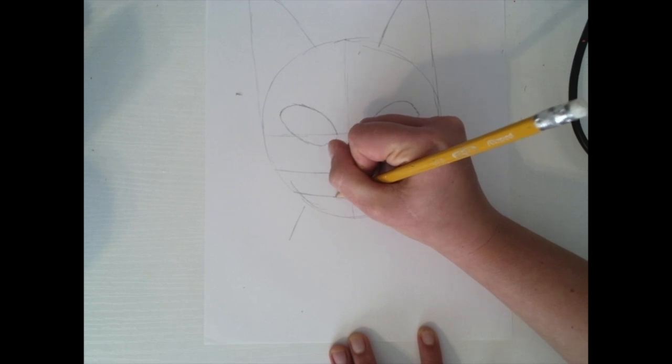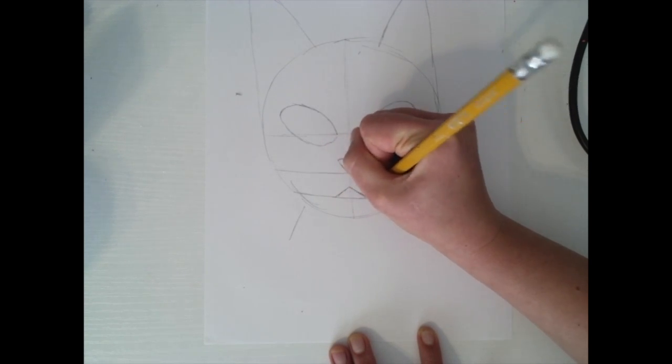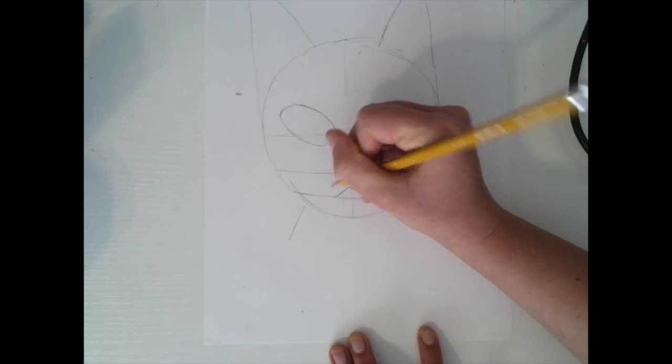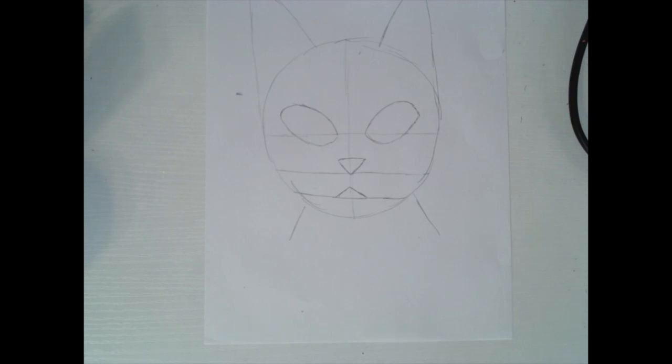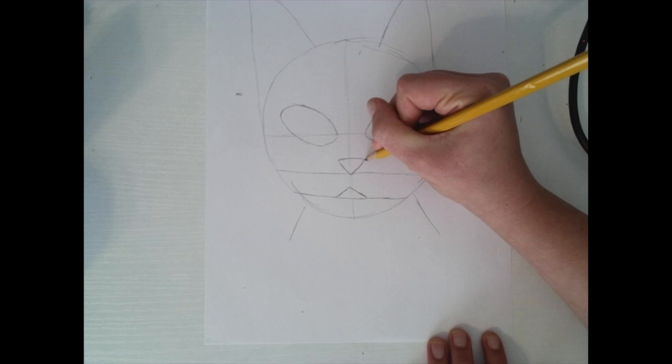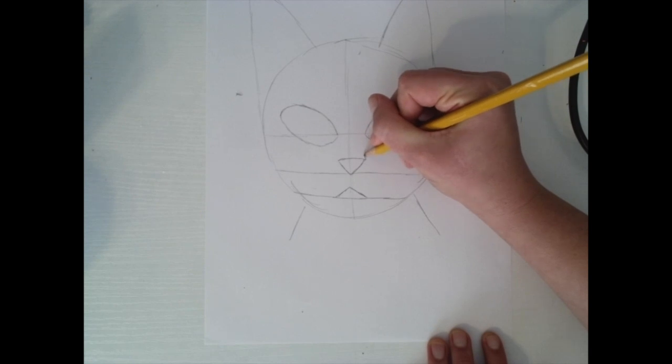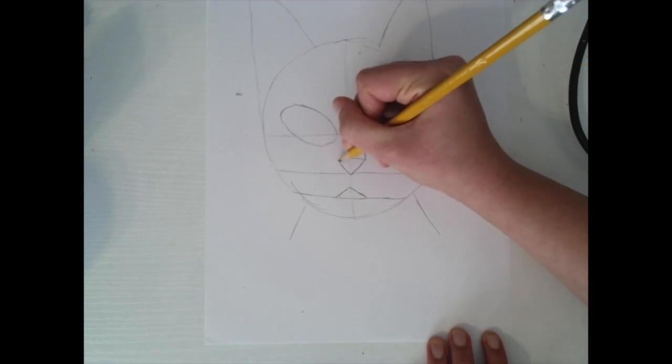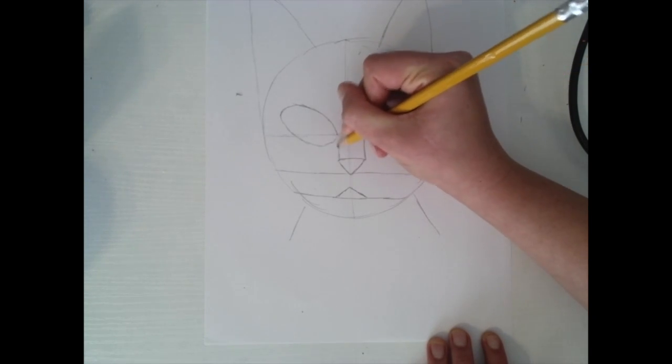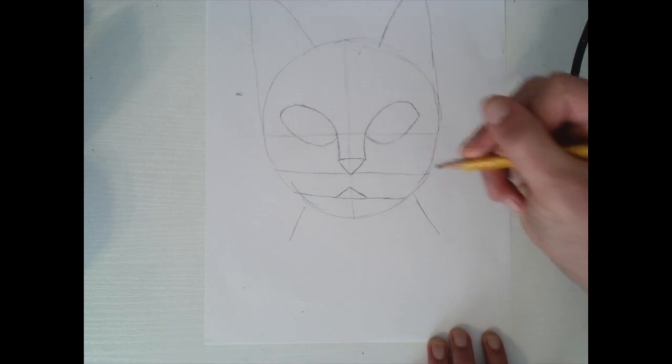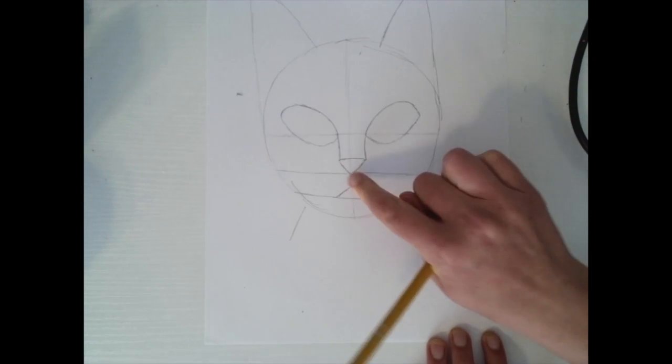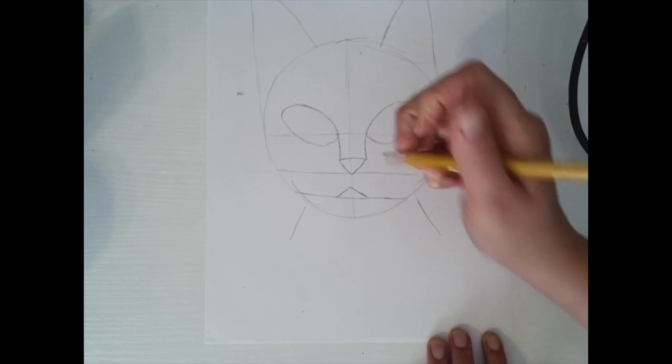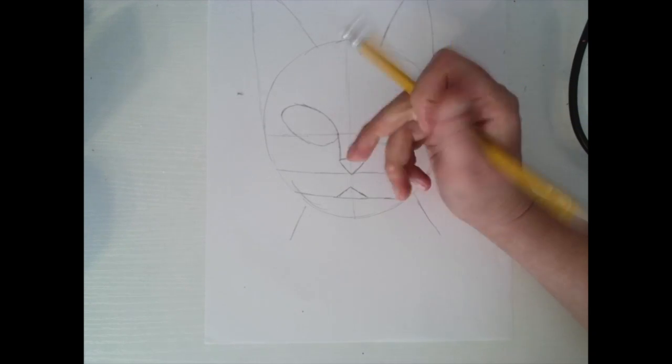And then underneath I'm going to draw my line from my mouth, and I want my cat to be kind of like a grumpy cat, but you can make your cat however you want. Alright, so now what we're going to do is we're going to connect our nose to our eyes.